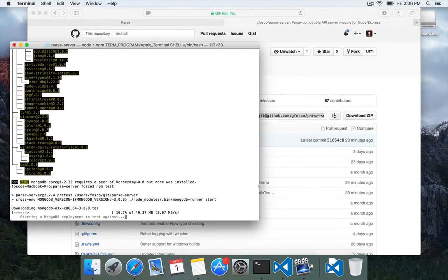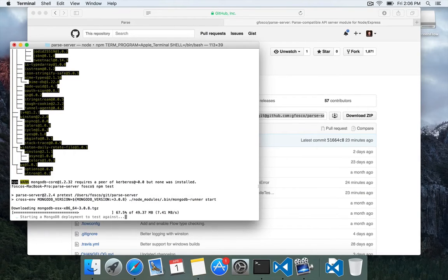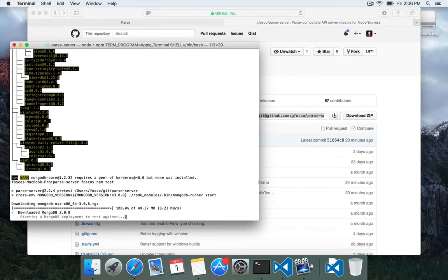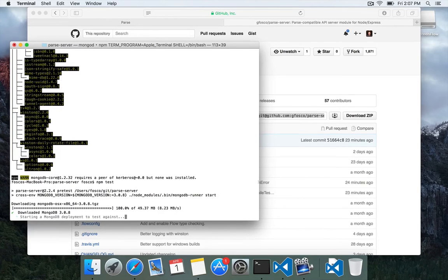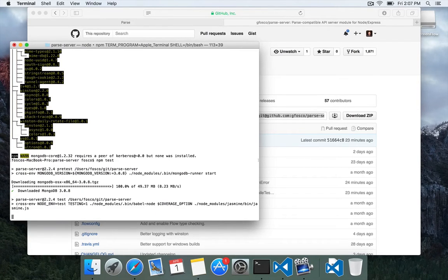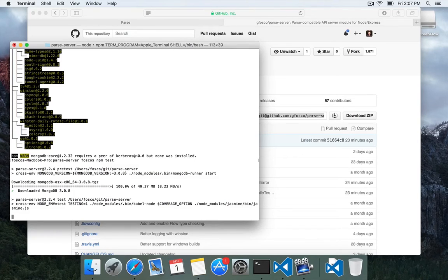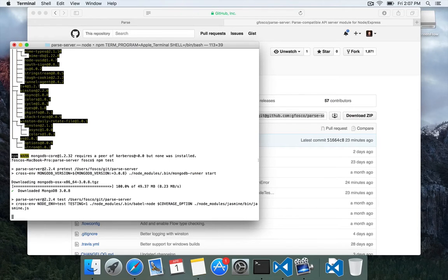This can take anywhere from two to five minutes to complete. It will download a copy of Mongo and run it just for the tests using something called MongoDB Runner. And then it'll launch Parse Server and go through all of the different test scenarios.